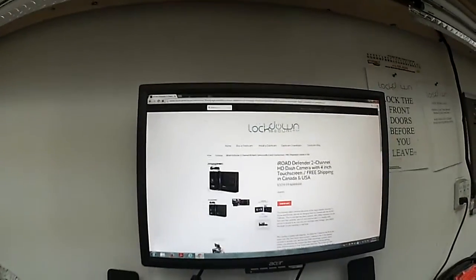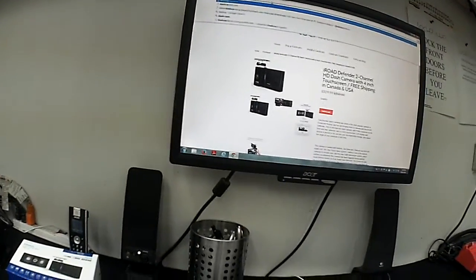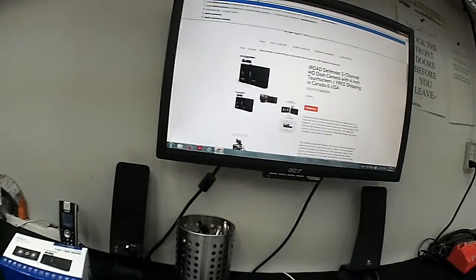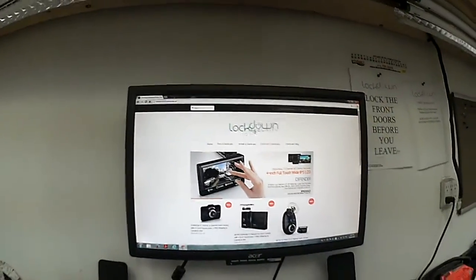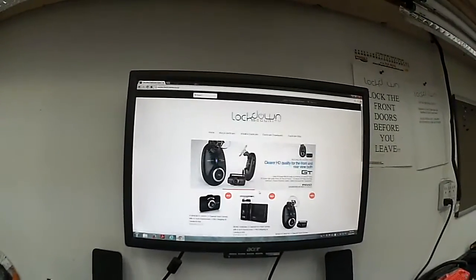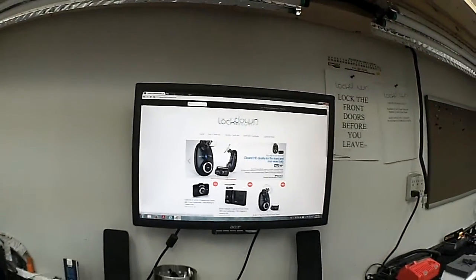Again, this is dashcameras.ca. I'll just show you what this website looks like so you can get an idea of exactly what we offer. Have a great day.